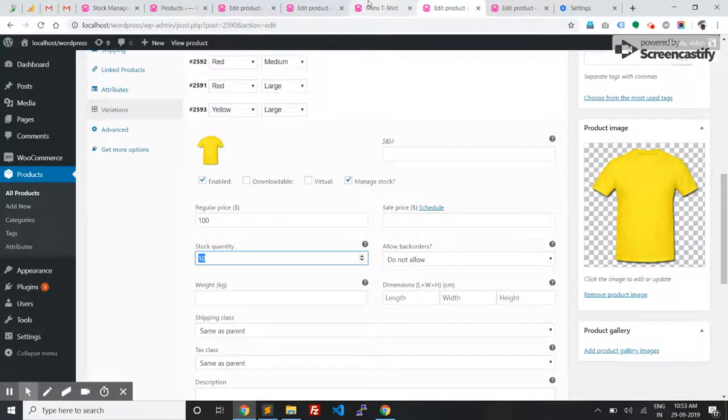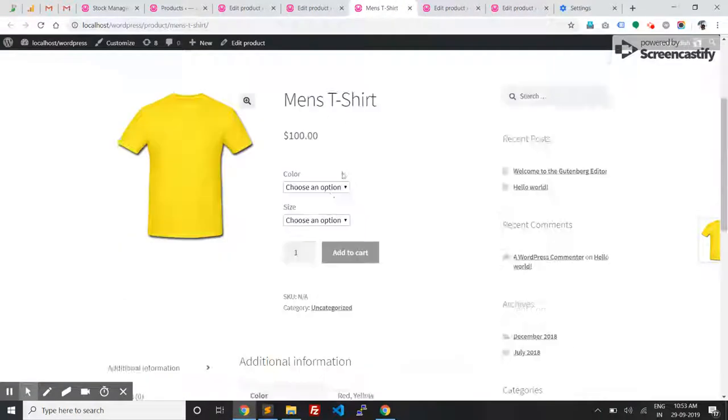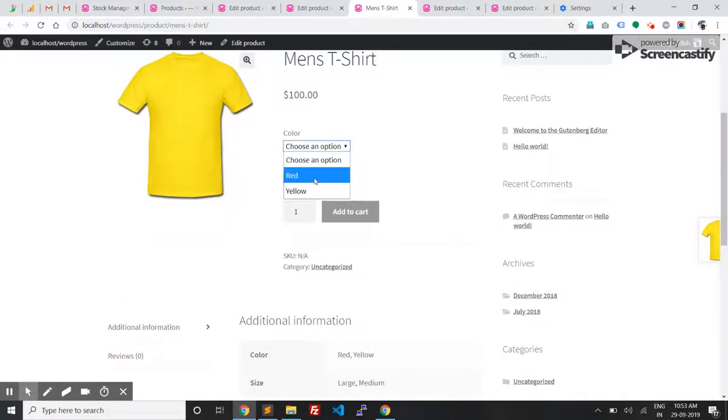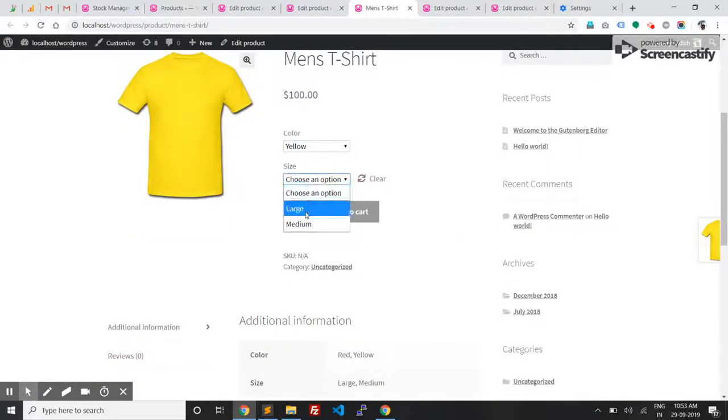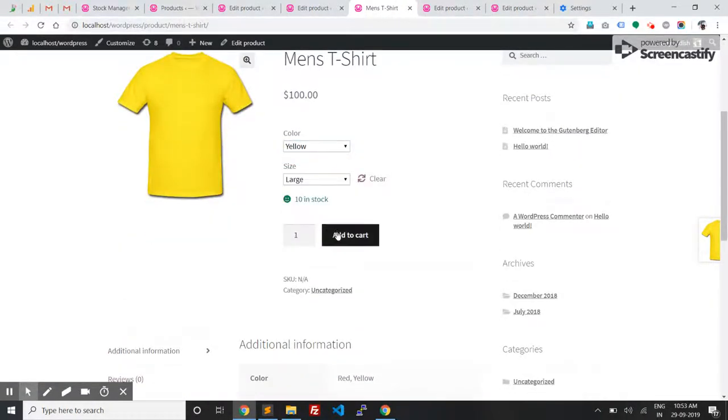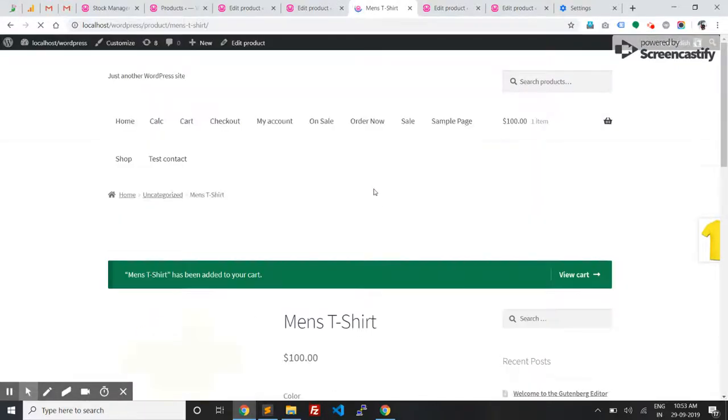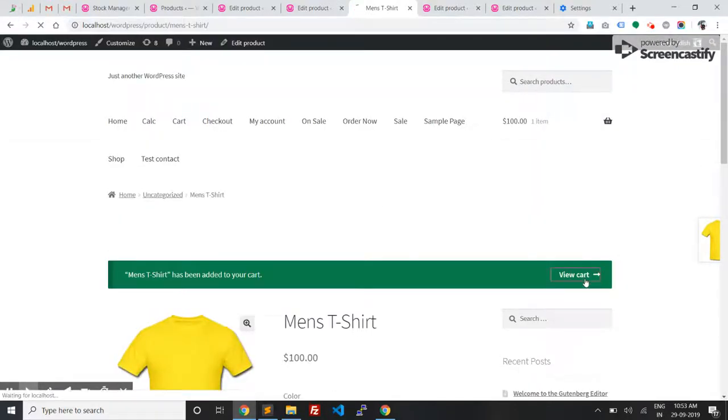Now let's try ordering the product. It will reduce stock for both products in the admin. I'm going to order it.